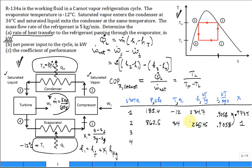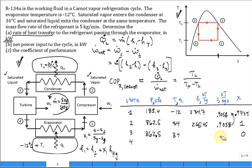State three is saturated liquid exiting the condenser at 34°C, same pressure of 862.5 kPa, with quality of zero. Looking up H_F and S_F from the tables, the entropy is 0.3584 kJ/kg·K and the enthalpy is 97.31 kJ/kg.